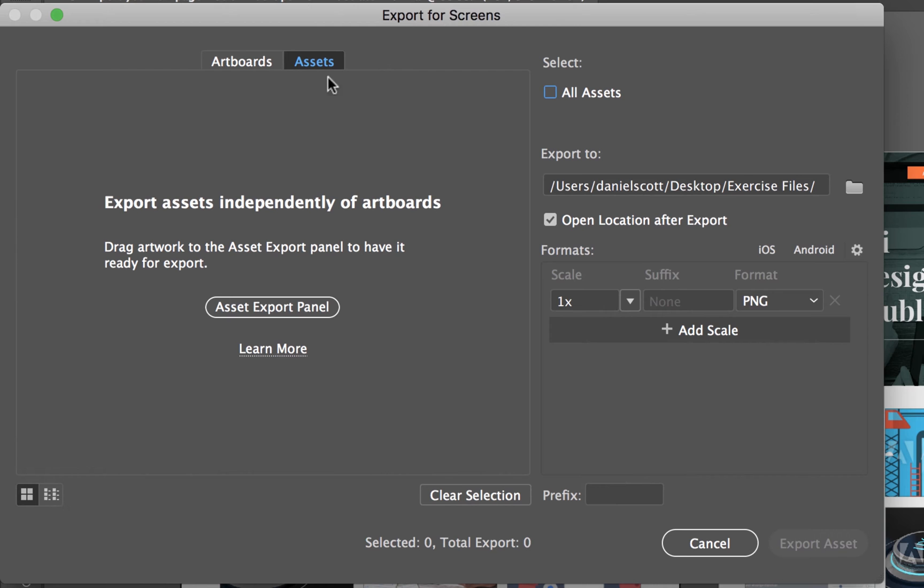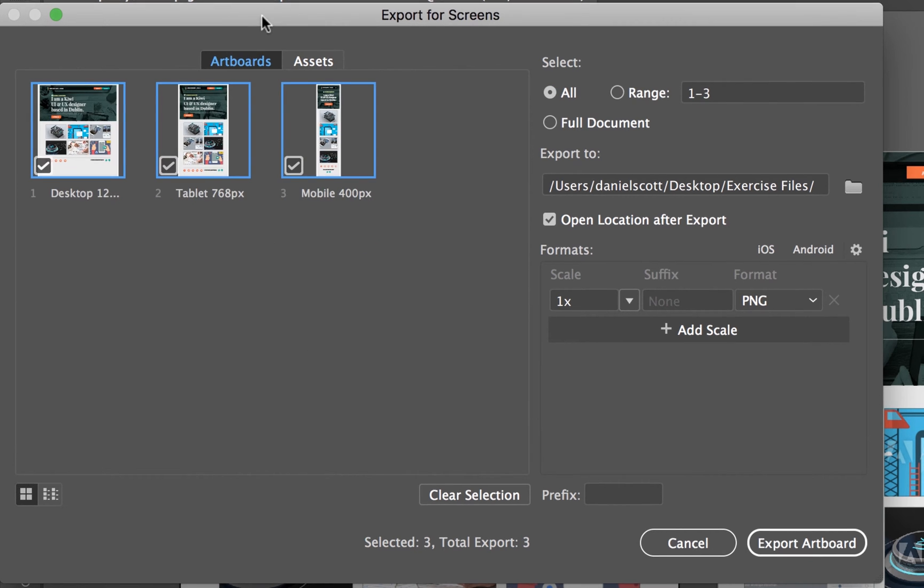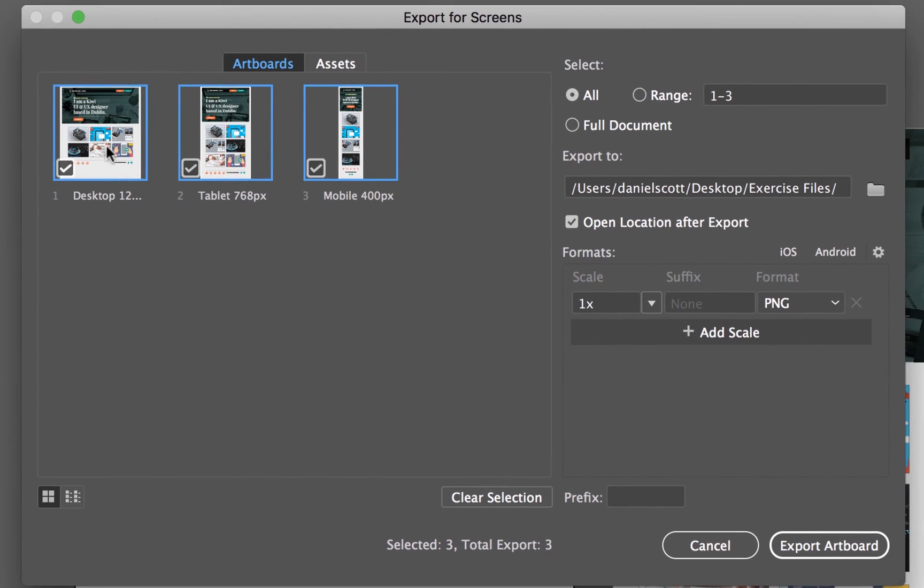And if it's on Assets, it's not what I want, I want artboards. And it's just going to export these three different pages separately.